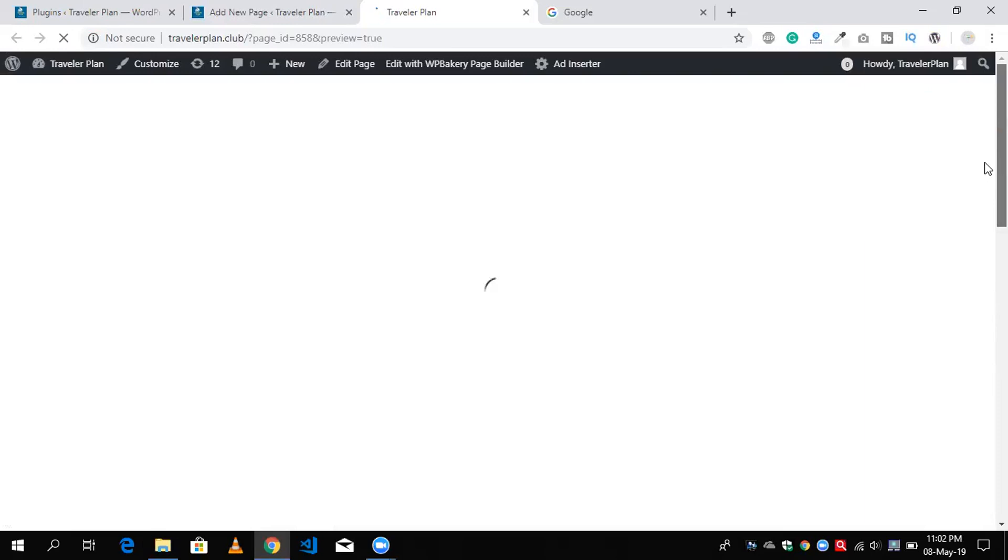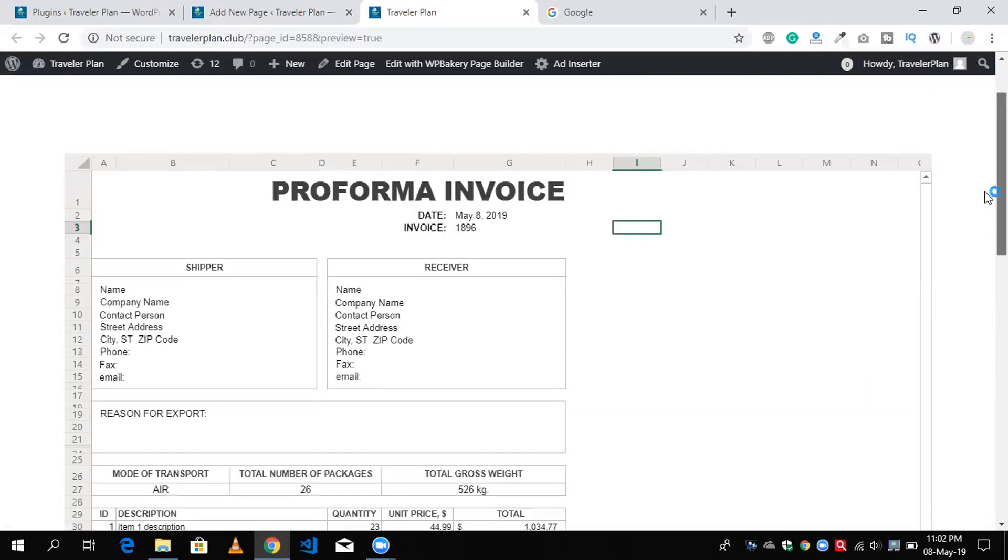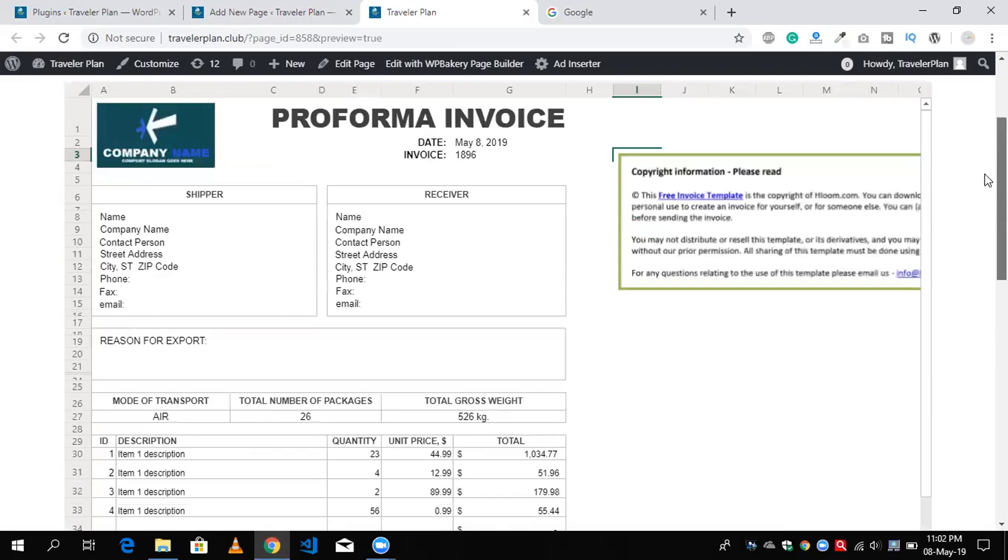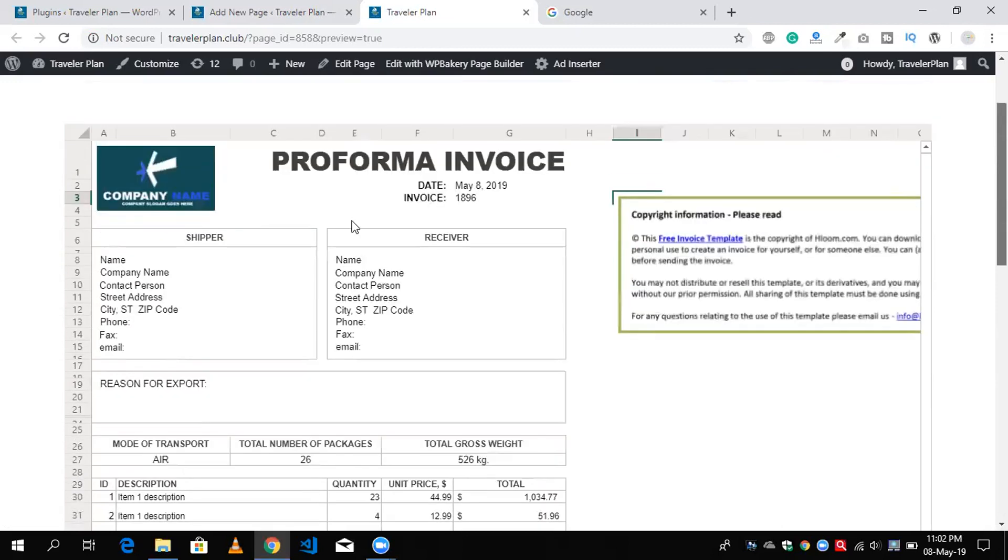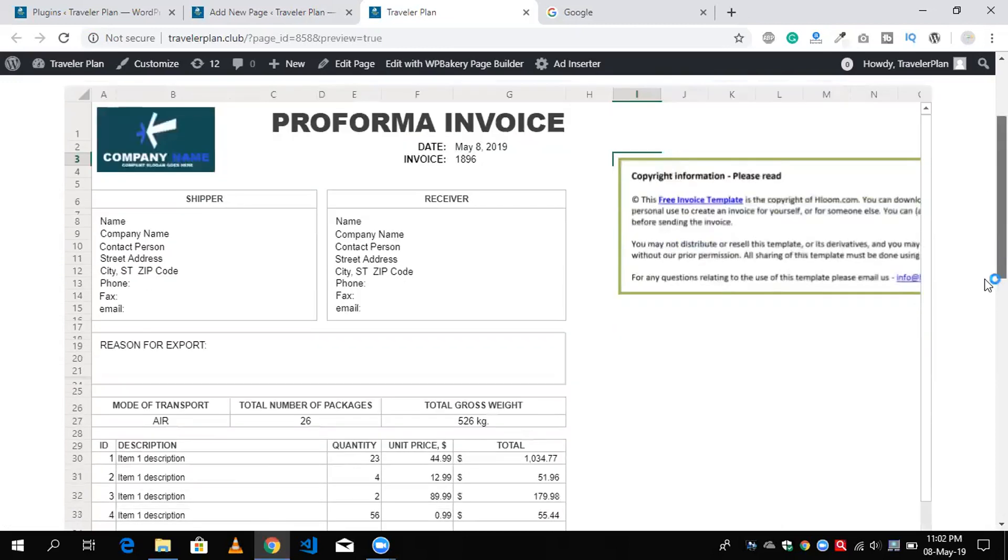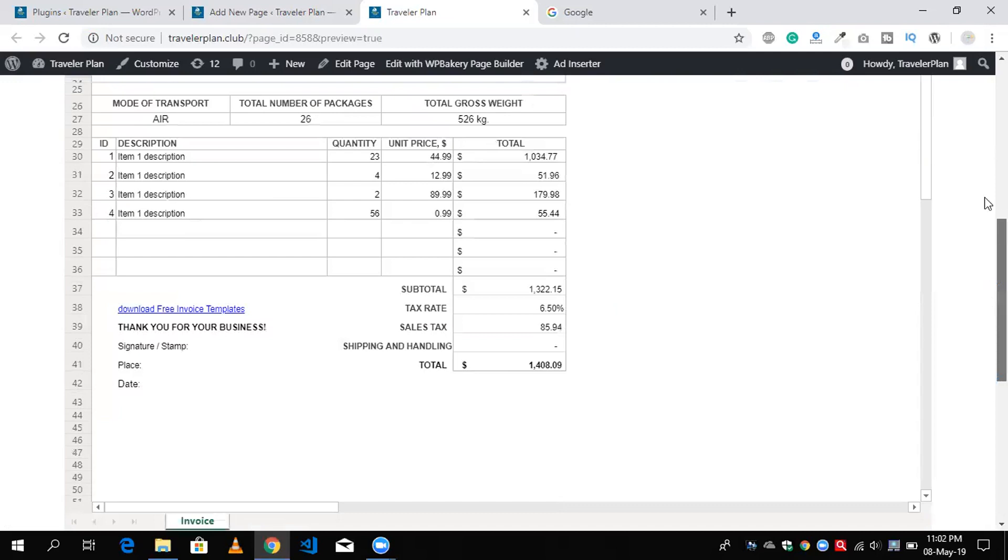You don't need to worry about copying and pasting the data of this file in your WordPress page. You will see here that's my Excel file with demo data.